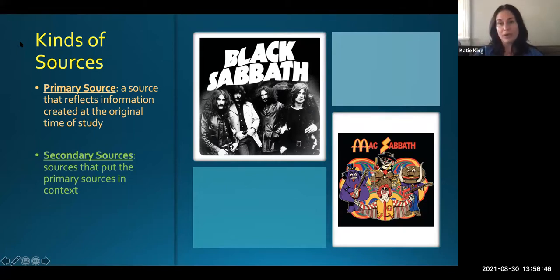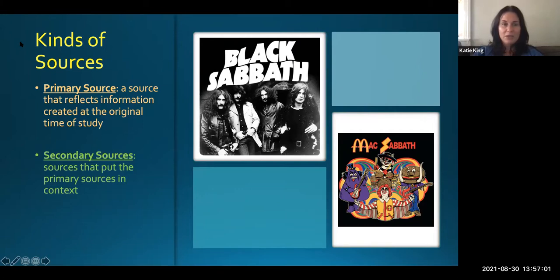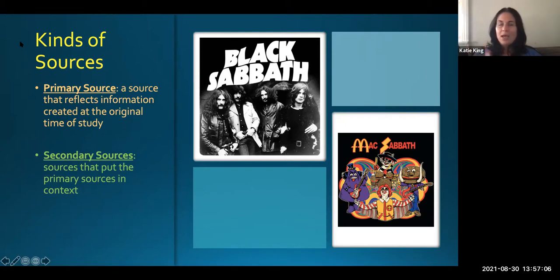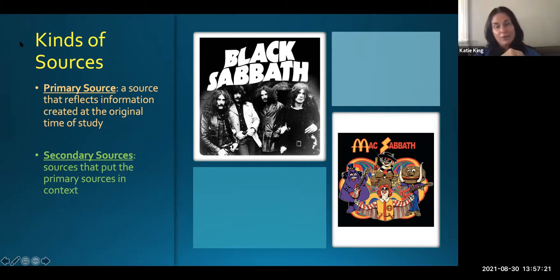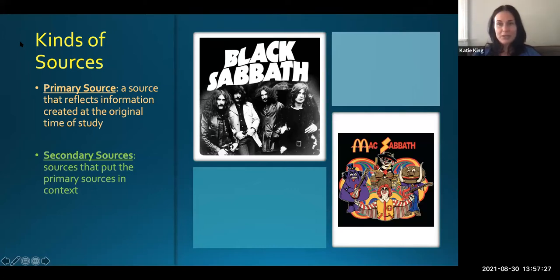We have to know what we're looking for before we actually look for it. We've got two kinds of sources typically at this stage in a college level research course. The first one is a primary source — a source that reflects information created at the original time of study. I like to use analogy in explaining things. So if we think about a primary source, it's like the source that was happening at the time. For example, if you're researching the sinking of the Titanic,